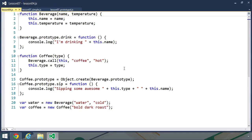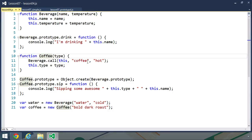Let's look at the example from Lesson 4. We have the beverage data type, and then we have the coffee data type that inherits from beverage. Now this design isn't the best, but it is simple. And as long as it stays this simple, then I'm okay with this code.